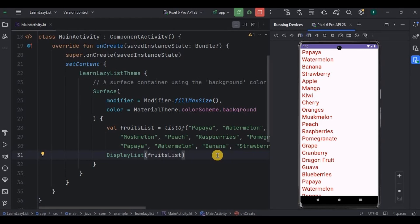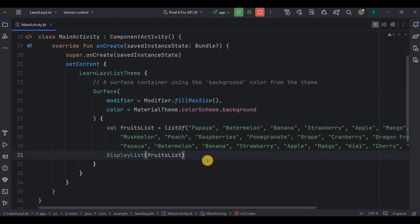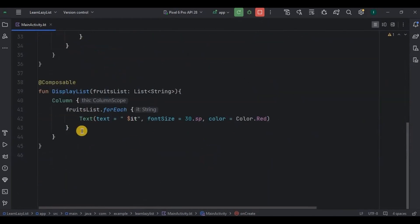That's where lazy column and lazy row come into the picture. Like in XML how we used to have a list with its better version as the recycler view, same way here we have a list with its better version as lazy column and lazy rows. So comment on the previous code.